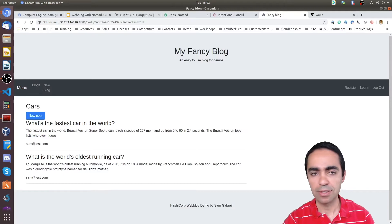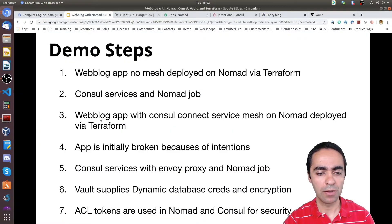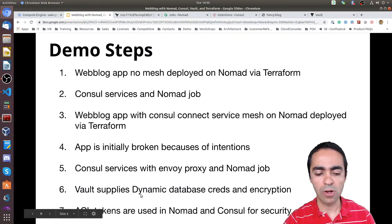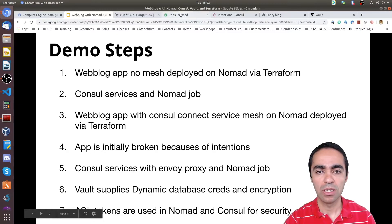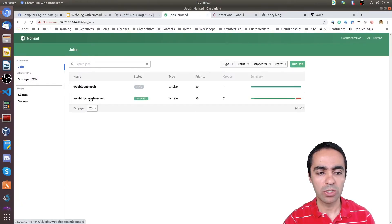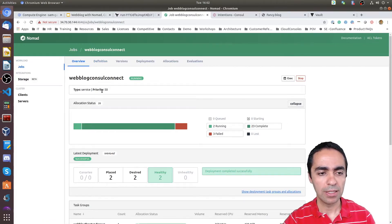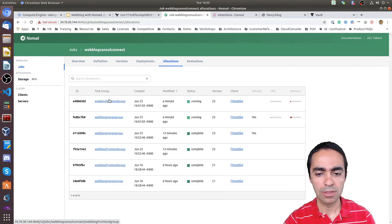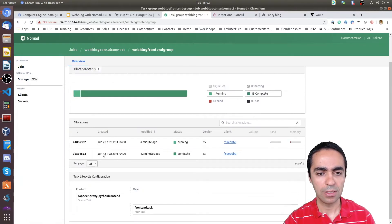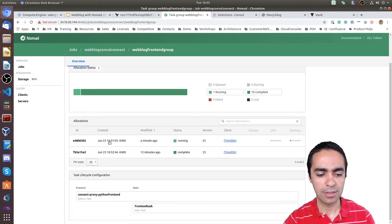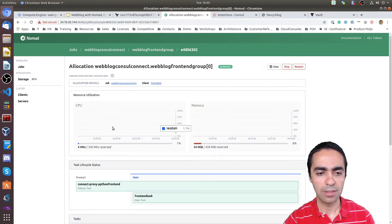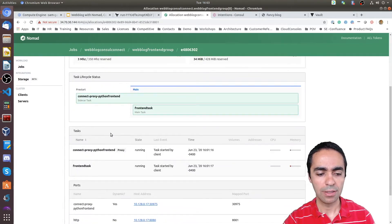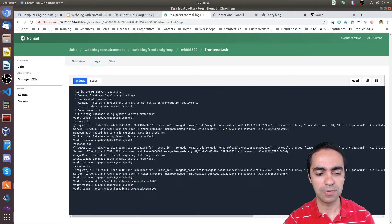So next, what did we do so far? We've gone through all of this. Let's take a look at Vault or how we're getting the dynamic database credentials. So jumping back into my job, I can exec into the containers straight from here. And let's go and take a look at the allocations. Let's go ahead and look at here. Frontend task. And take a look at the logs.